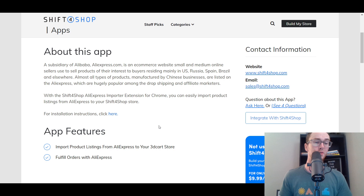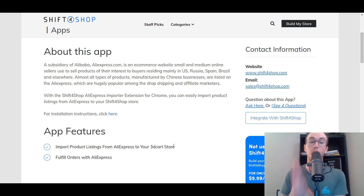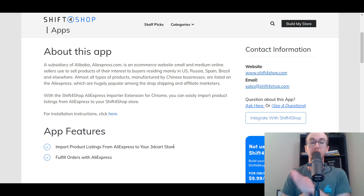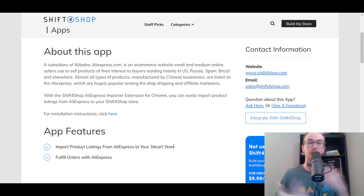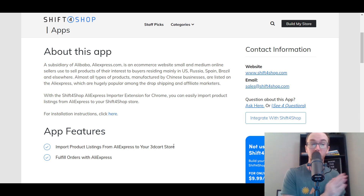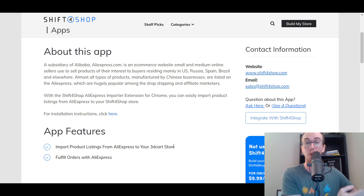I do want to mention in case you notice references to 3D Cart, which there are a good amount of those across the internet — this is because Shift for Shop acquired 3D Cart within the last couple of years. So if you see 3D Cart, it's Shift for Shop now. It's been completely rebranded because Shift for Shop and the parent company, Shift for, acquired 3D Cart.